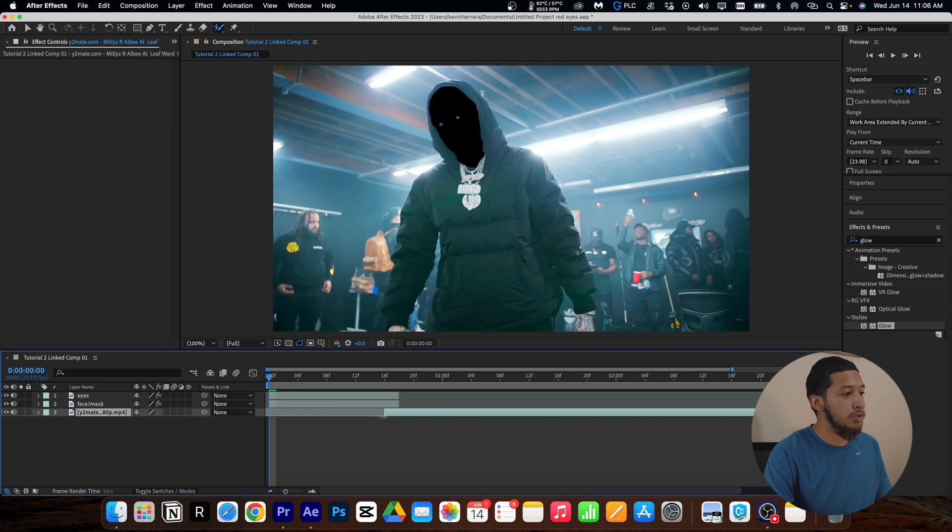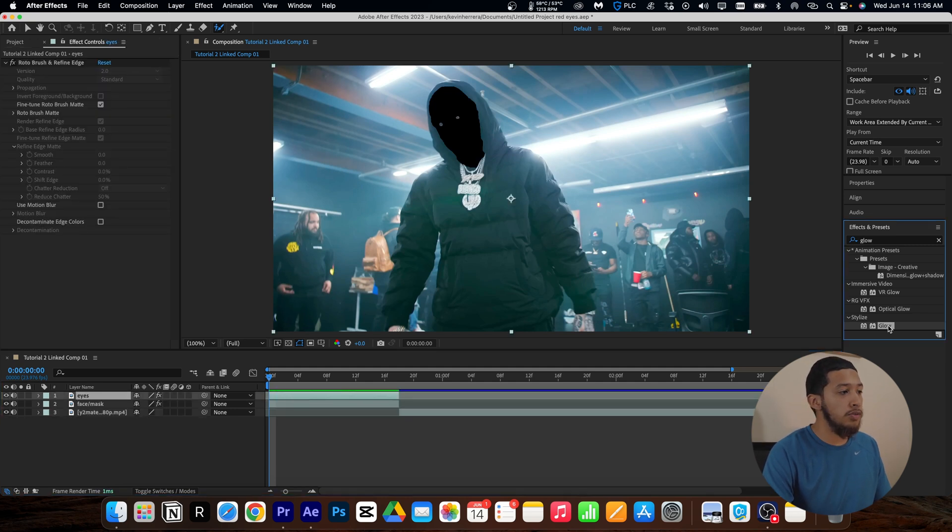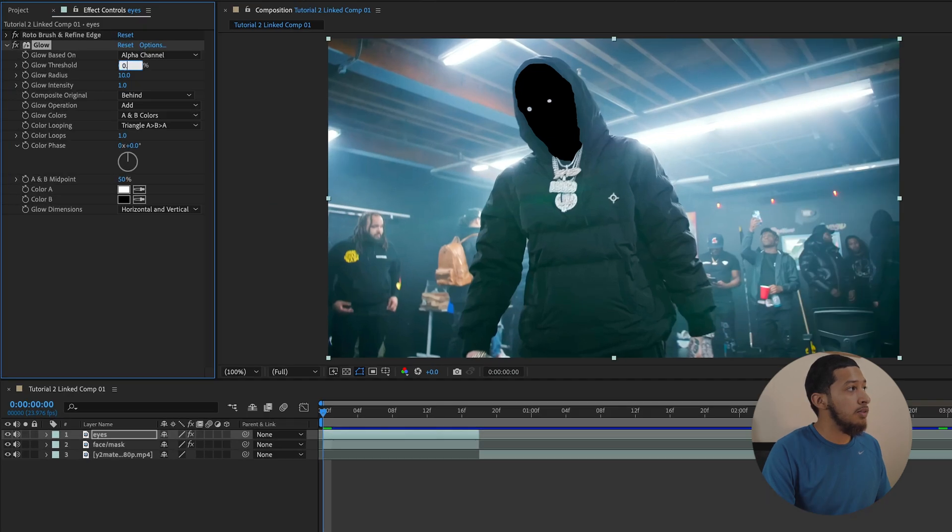So we're just going to scroll this to the end of the clip. Now onto the real sauce - you're going to grab Glow and drag this onto your eyes and dial in these settings. If it doesn't look good on your footage, just mess around with the values.